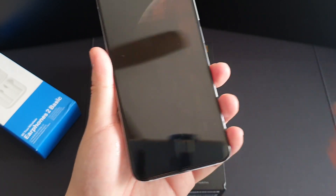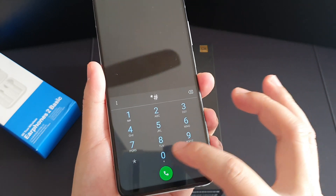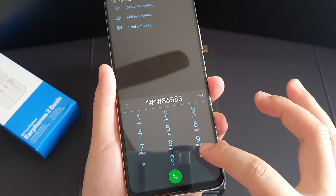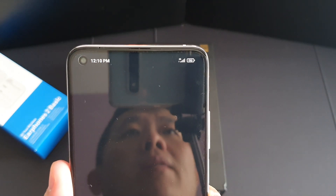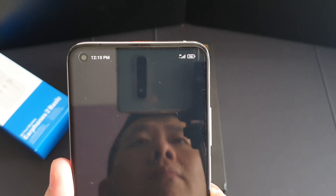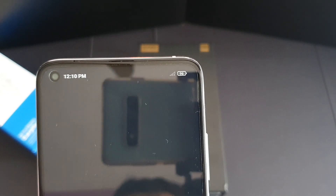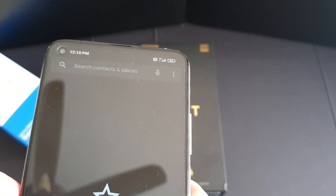To enable Voice over LTE, go to the dialer and press: star, hash, star, hash, 8, 6, 5, 8, 3, hash, star, hash, star. Wait for it — and you can see Voice over LTE appear. It came out eventually.